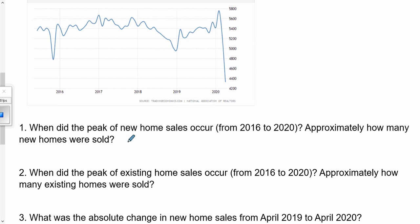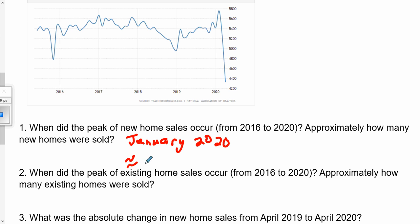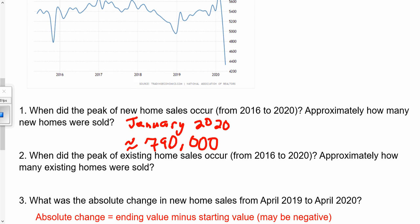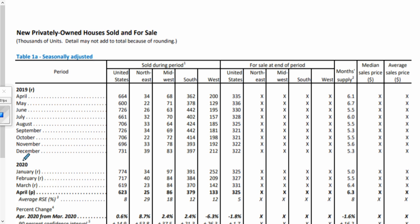It looks like the peak was around January of 2020 with about 790, and remember we're in thousands, so about 790,000 homes were sold. I have a table with this information too. Looking at the table, January has the highest number at 774,000. So we were off a little in our estimate, but definitely in the right ballpark of being in the high 700s.